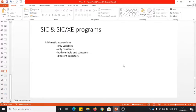Hello everyone, this is Navin Chandra Gouda, welcoming you all for the session on sample programs in SAC and SACXC. In my last video we considered arithmetic expression as one example, and we considered only for the expression having only the variables.